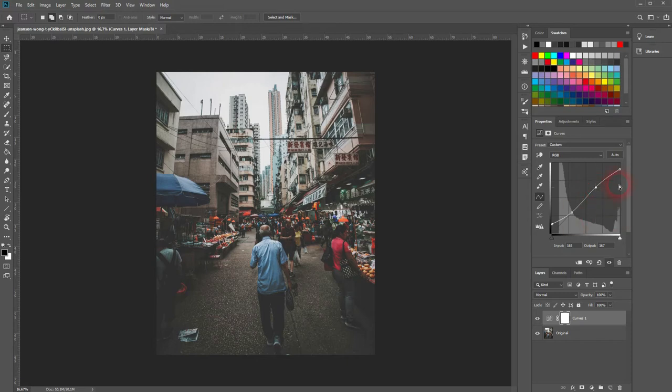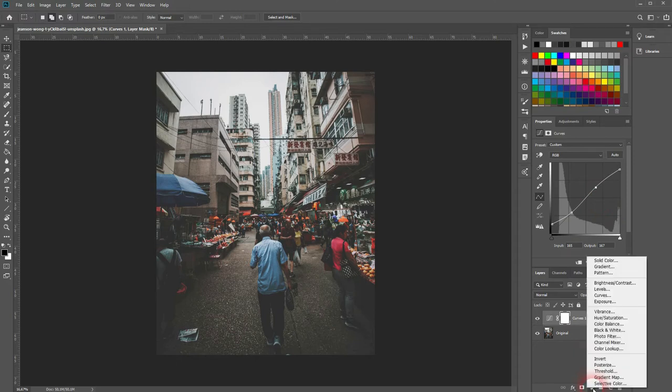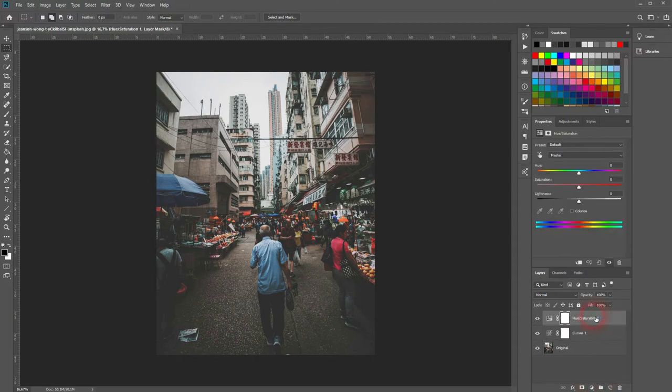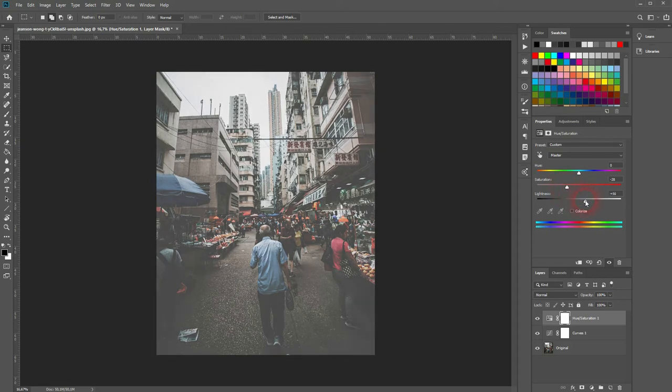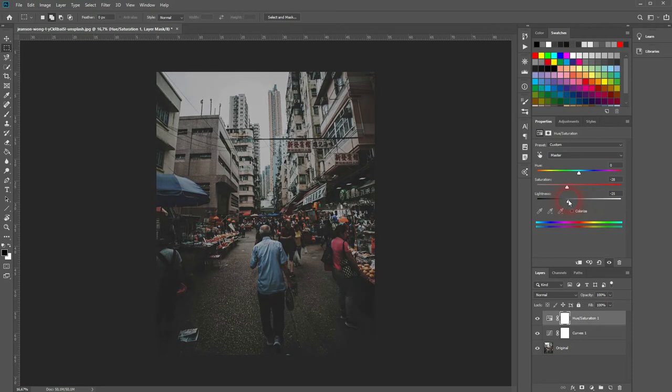Let us create the next adjustment layer, which is hue and saturation. You want to go down with the saturation around 20 to minus 30, should fit for most images. And lightness, you need to adjust it only slightly. In this example I go upwards a little bit, plus five to minus five should be a good range.